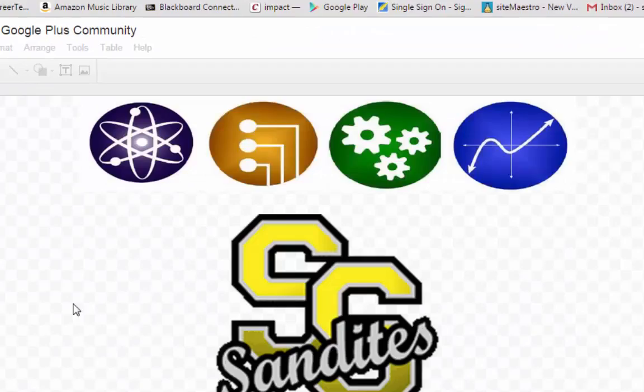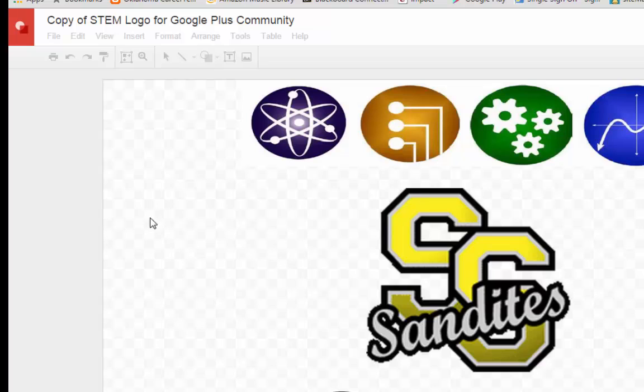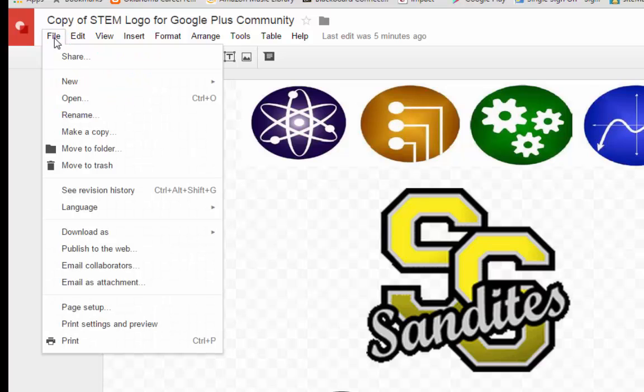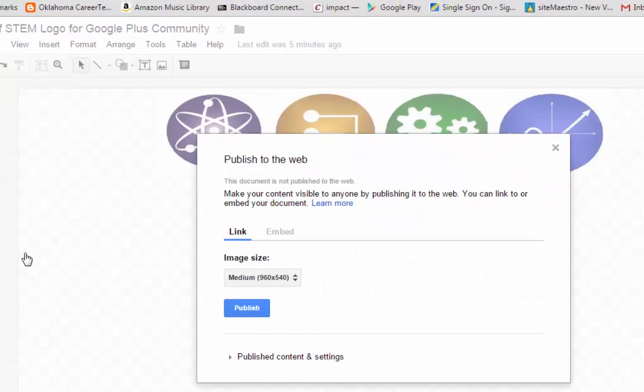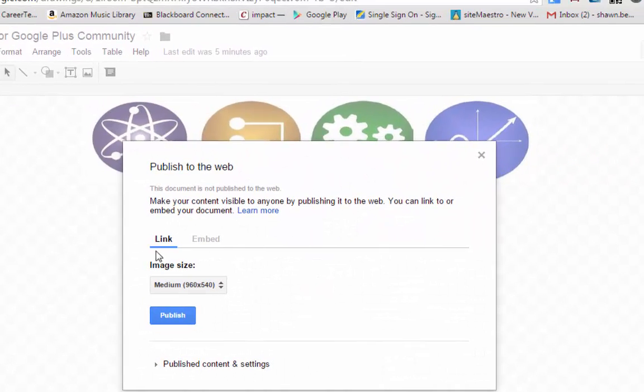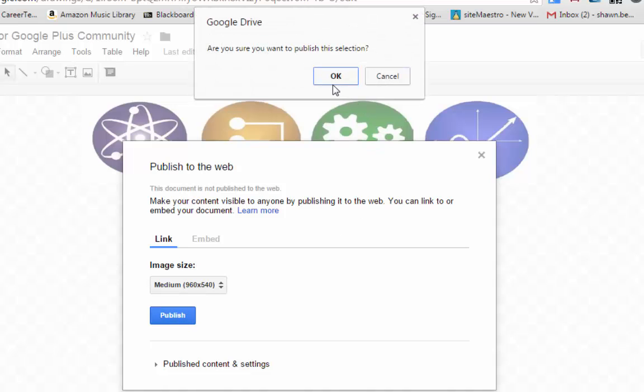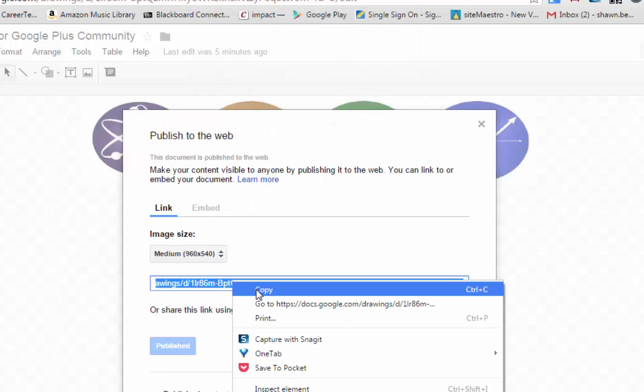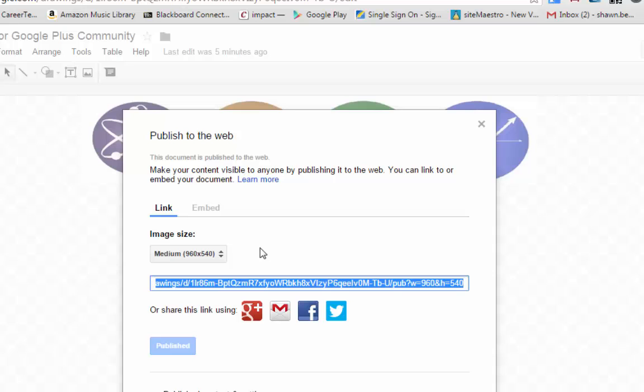Now with a Google Drawing, what we can do, instead of getting the shareable link from the Share menu, we can actually go to the File menu, choose Publish to the Web, and then click Publish. It'll ask you if you really want to publish this selection, so you click OK, and then I can copy the link that's given to me.